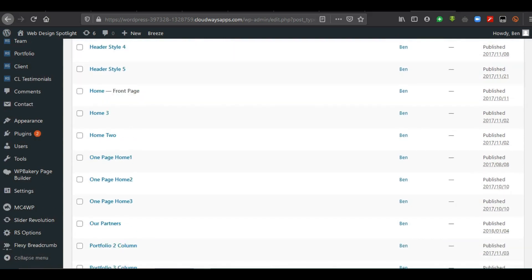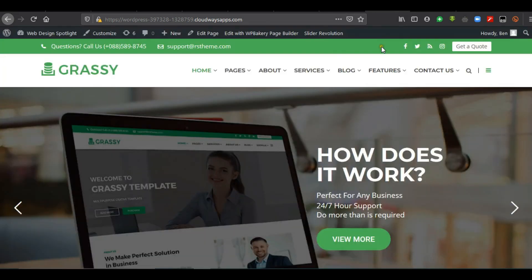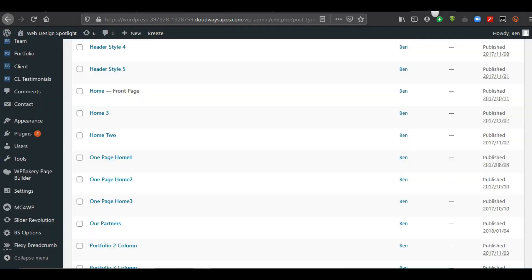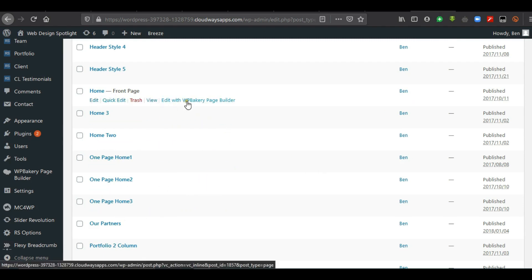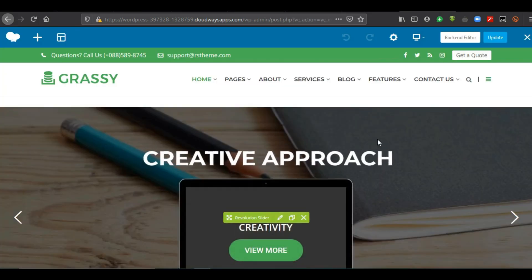What I was talking about is that you can edit the page with the page builder called WPBakery Page Builder. You can access it from the front end up here when you visit your homepage after you have logged in. Or alternatively, you can go to Pages, and as you hover over the pages, you see 'Edit with WPBakery Page Builder'. If you click on that, you will see that the page builder will now be active.